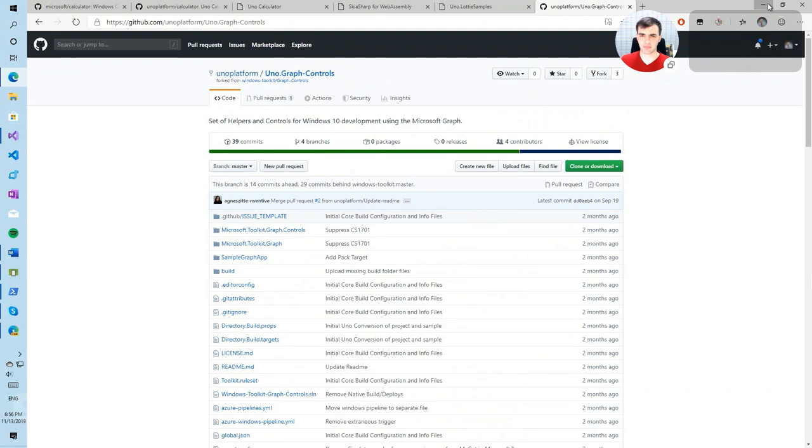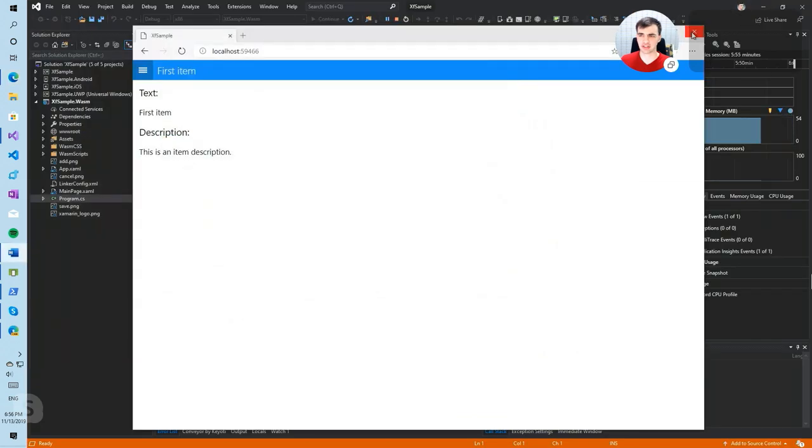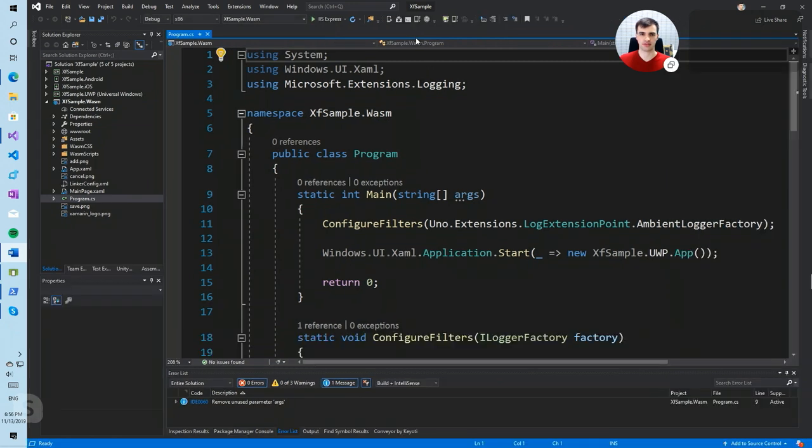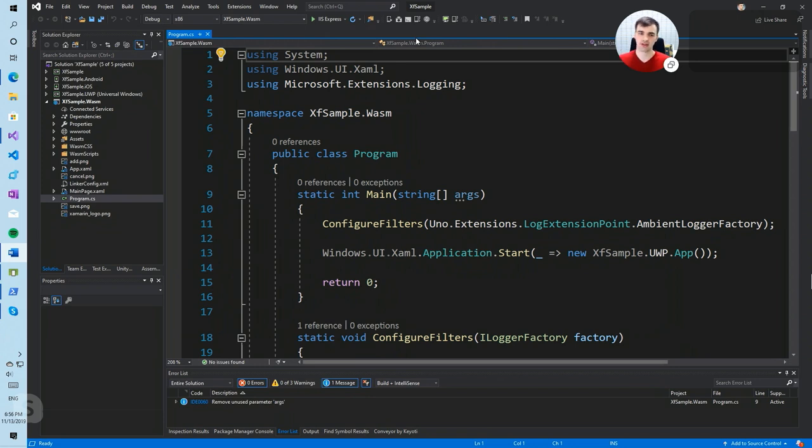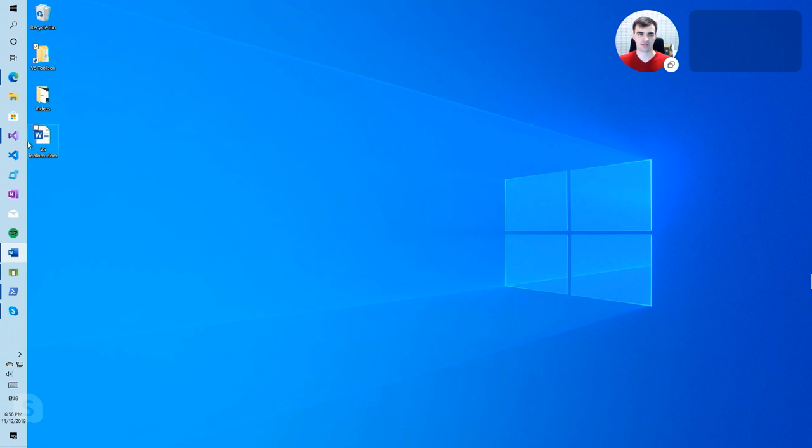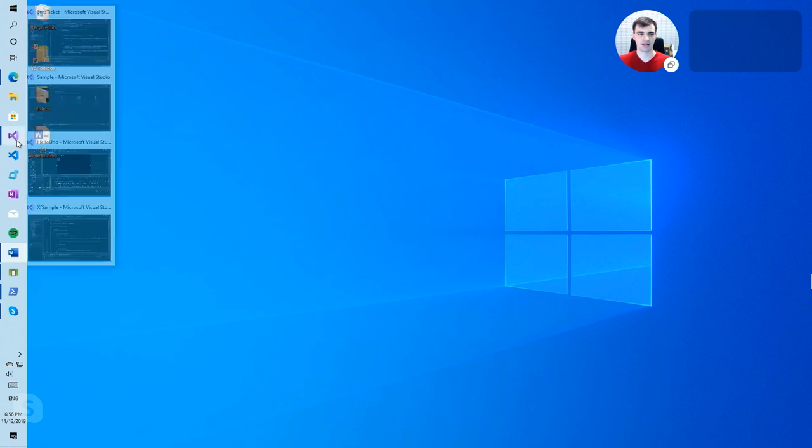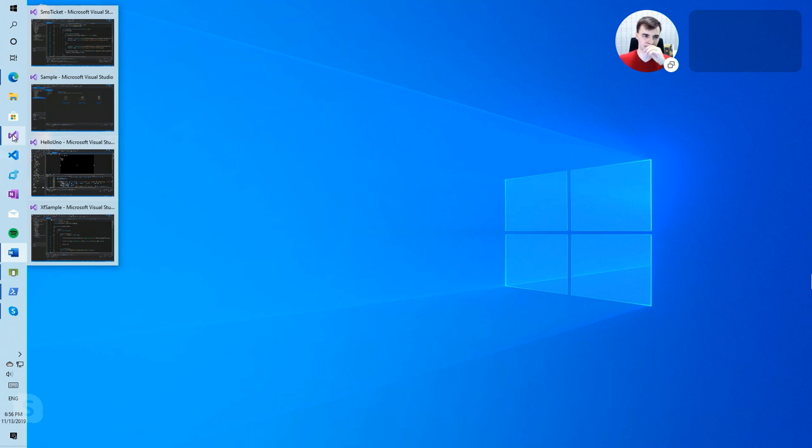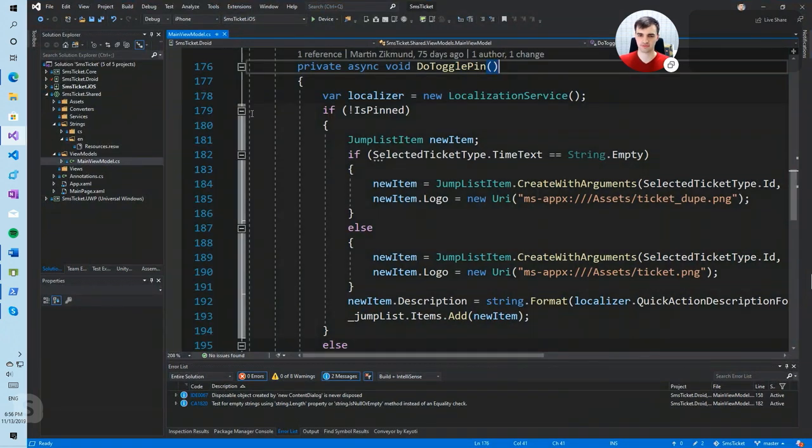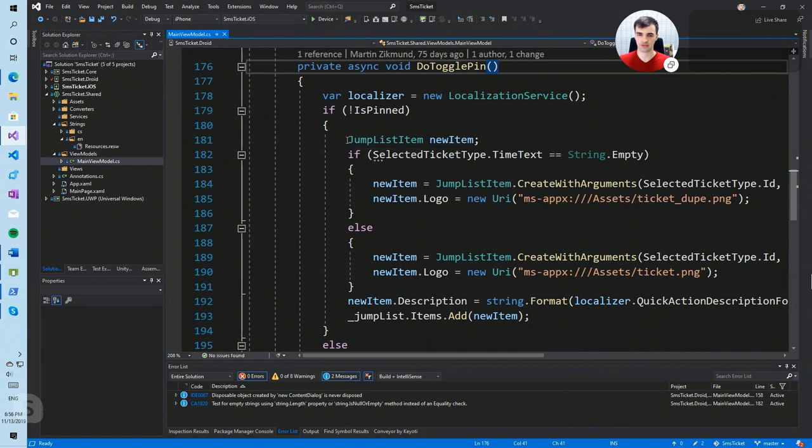One more thing I would probably like to mention that UNO platform as I said is not just the presentation layer but it also provides you all the Windows APIs. For example, if you want to build an application with accelerometer support, you have that built in and you can use the Windows API and use it cross platform. So you don't have to learn how to use accelerometer or a specific platform, you just use what you already know and run it as normally.